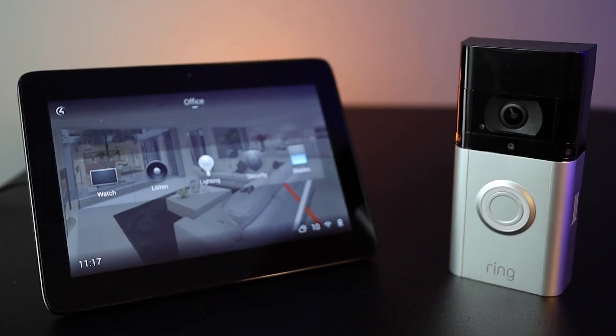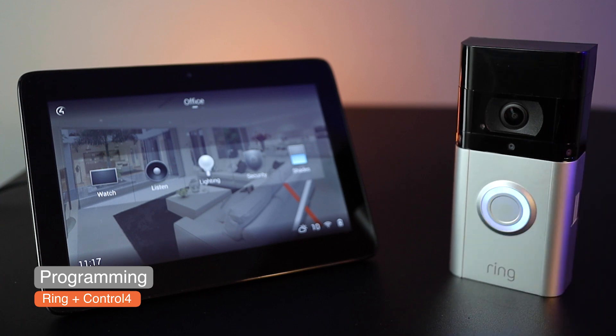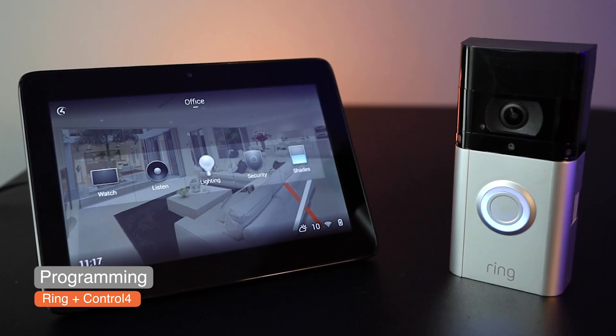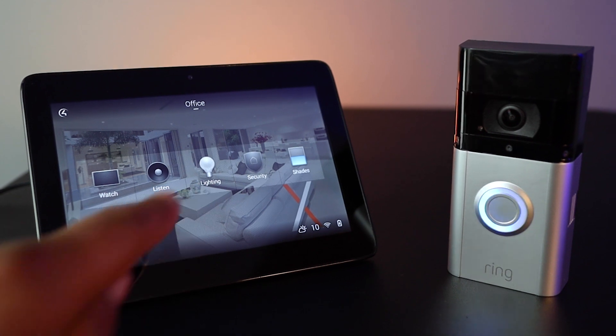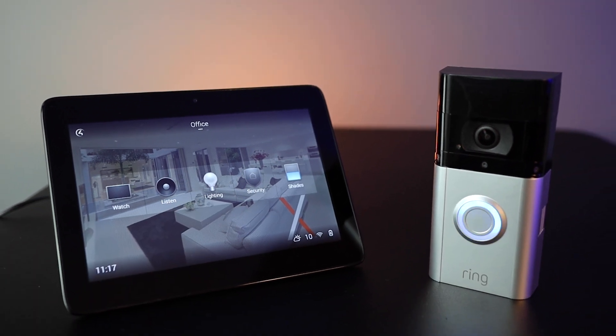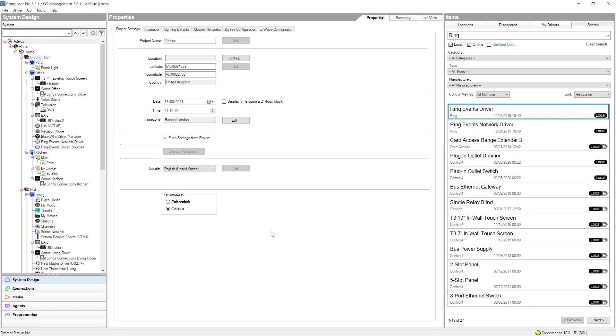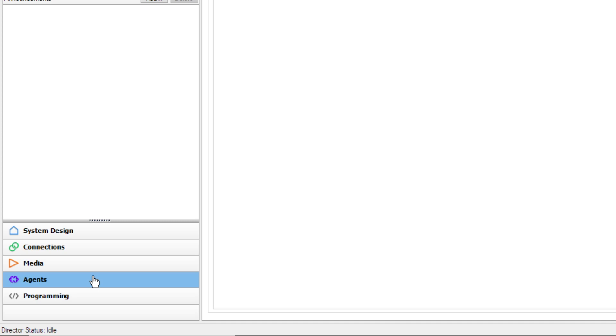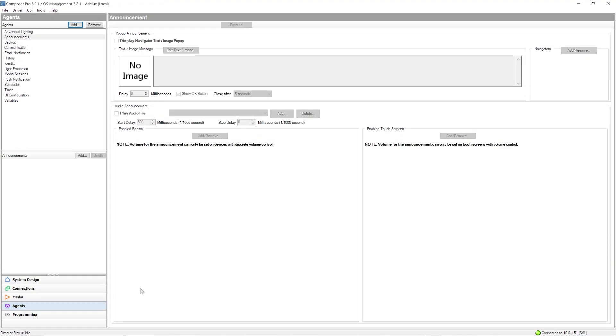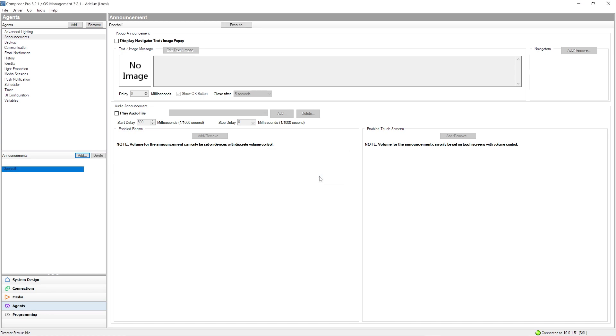In our example here today, I would like to program the system so if someone pressed on the doorbell, a sound will be played on my Control 4 touch screen so I can be alerted that someone is at the front door from additional locations for example. The first thing I have to do inside Composer is to go to Agent by clicking on that button here to create an Announcement Agent. The announcement will allow me to customize what I want to play or display on my Control 4 devices when the doorbell button is pressed. In the Agent list here, I'm going to select the Announcements Agent and if you don't have it in your list, you will have to add it using this button here. And now, I'm going to add my announcement that I will call Doorbell for example and now, I'm going to customize it.